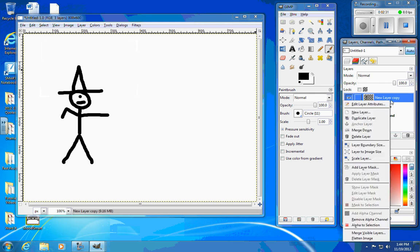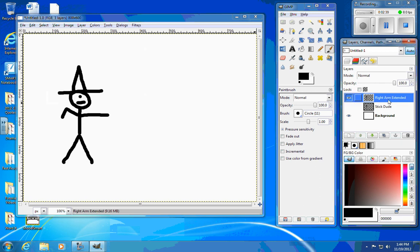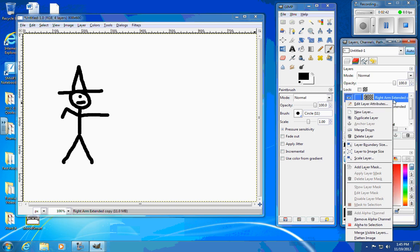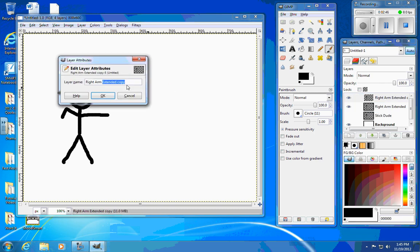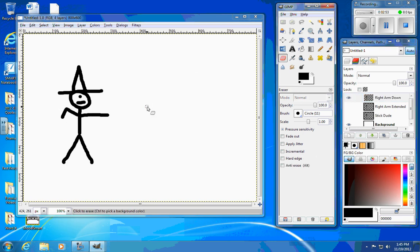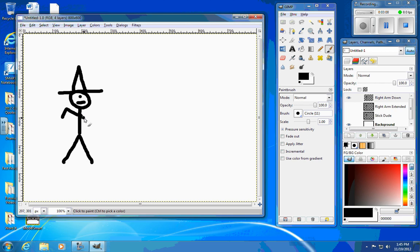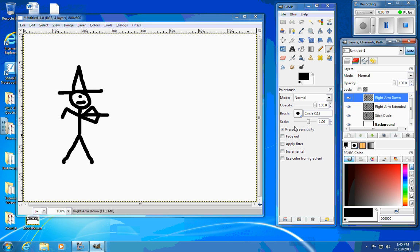I'm going to name this first layer 'Stick Dude.' The second one I'm going to label 'right arm extended.' Now I'm going to duplicate 'right arm extended' and label it 'right arm down.' With the right arm down layer, I'm going to go ahead and erase the arm again and this time make his arm go down a little bit. When I lay these over top of each other, it should look like he's got three arms.